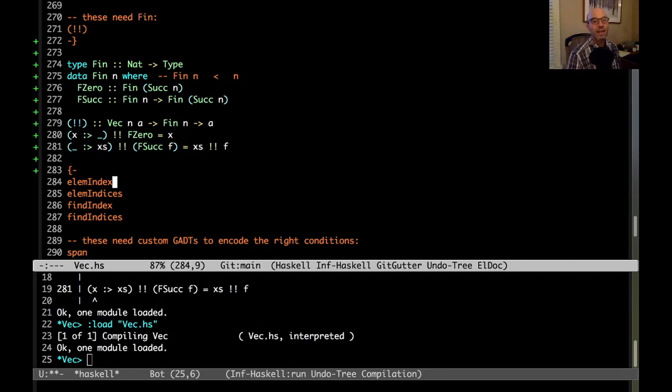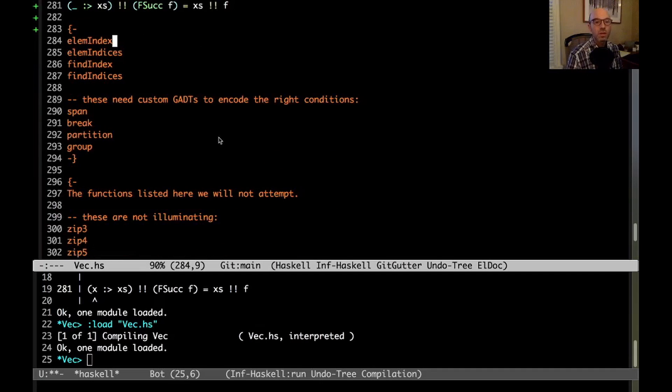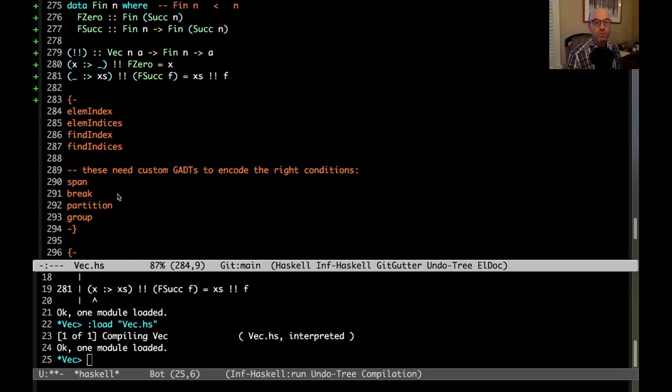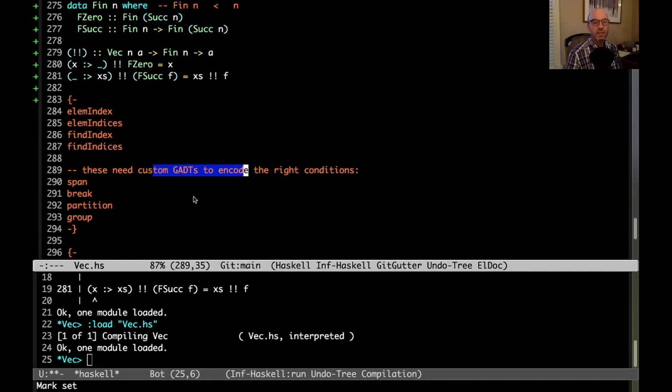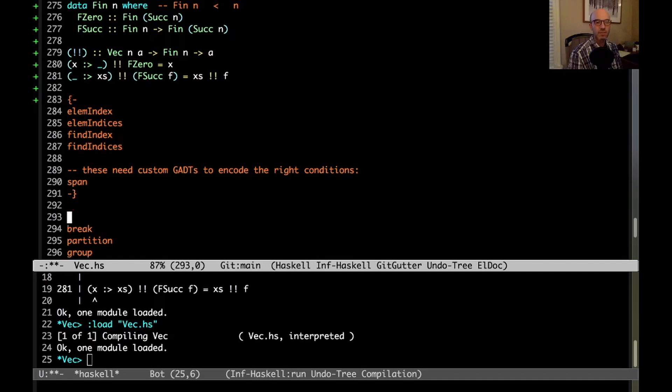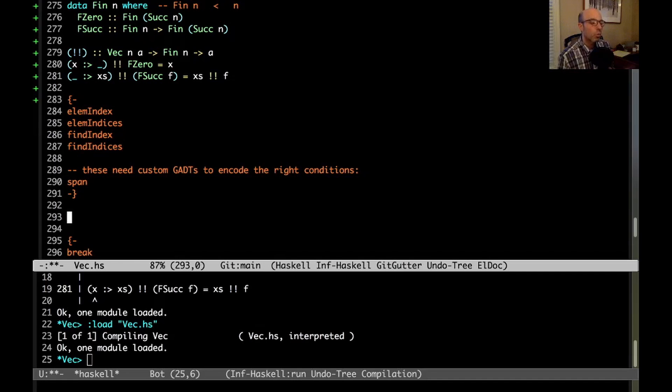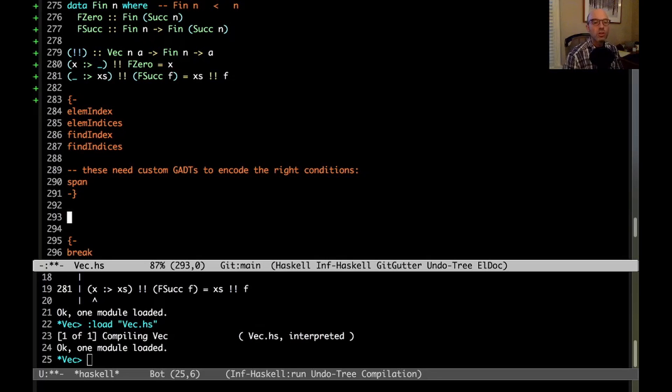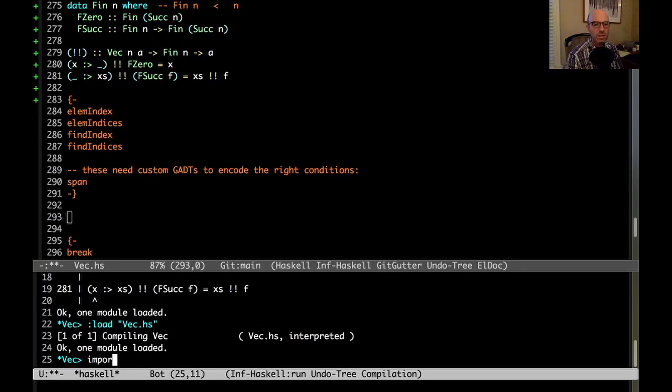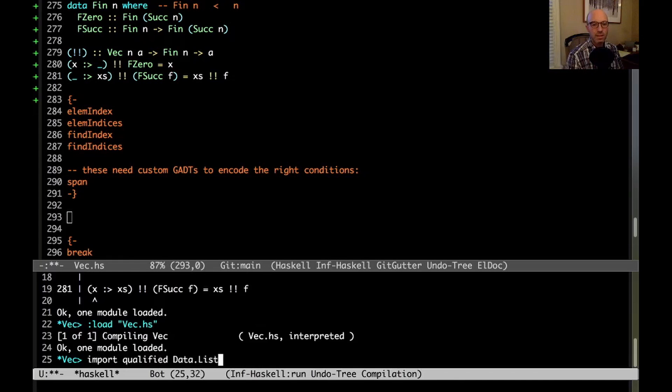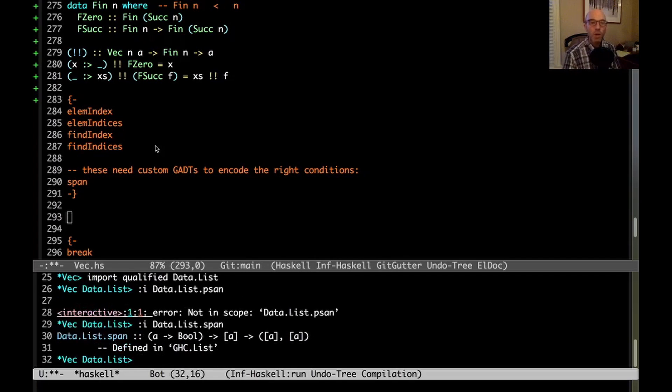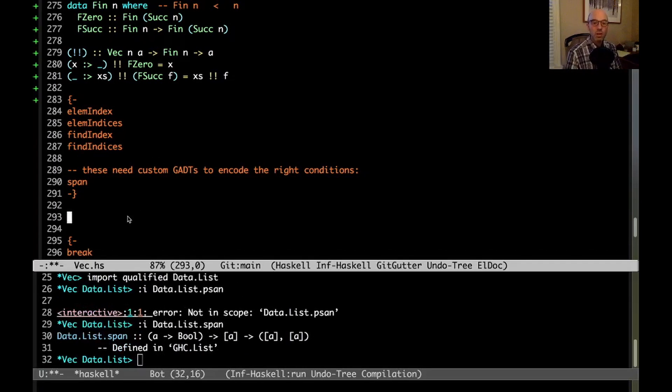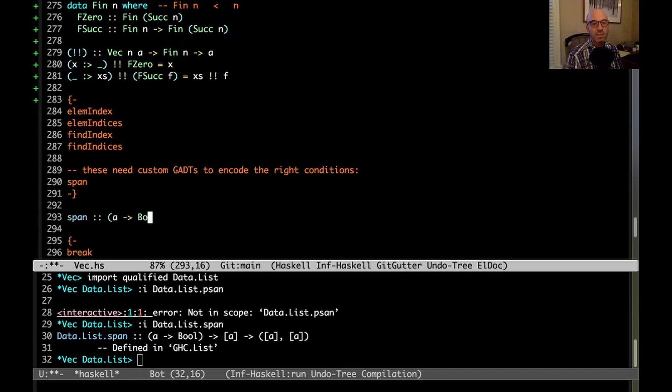Now, let's look at something a little harder. So all of these are going to also use fin, but I want to look at these down here. So span and break and partition. So these need custom GADTs to encode the right conditions. So let's take a look at span. So as I hinted before, here we really don't, I don't know off the top of my head exactly what the answer is. So we'll figure it out. Let's import qualified data.list and let's look at data.list dot span.